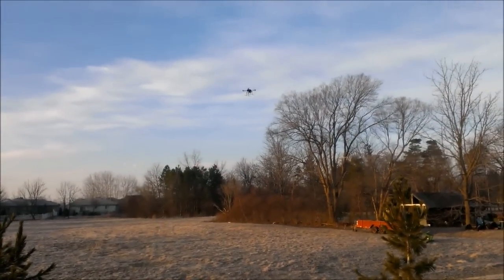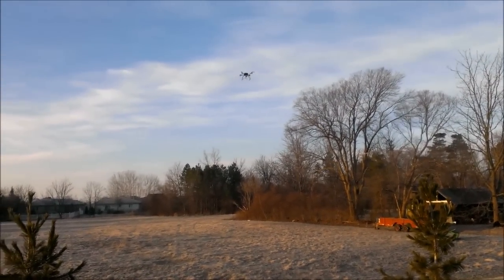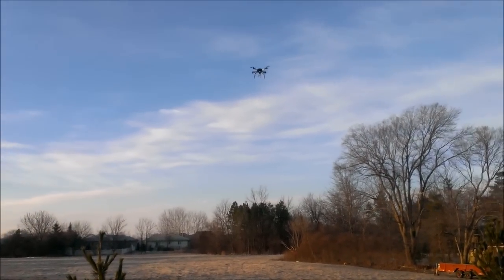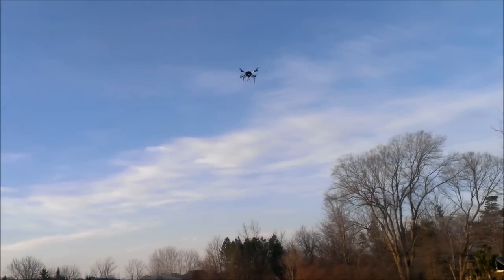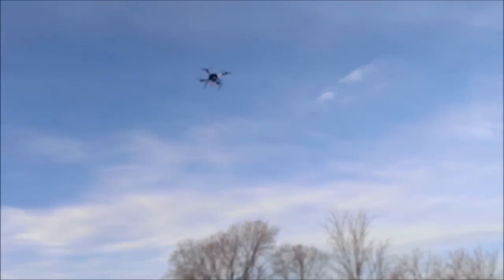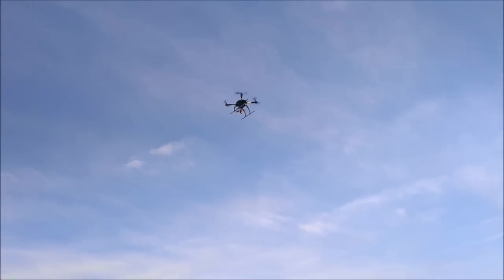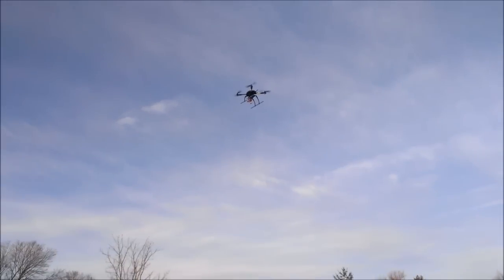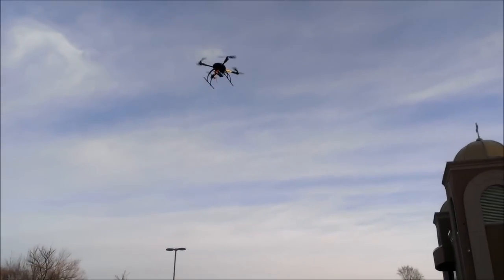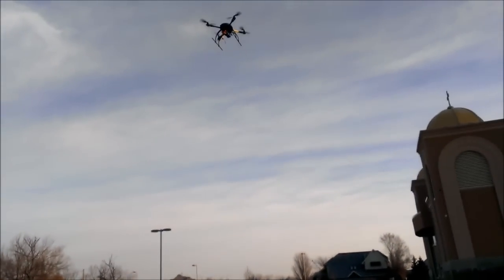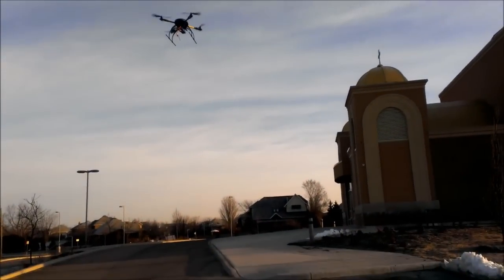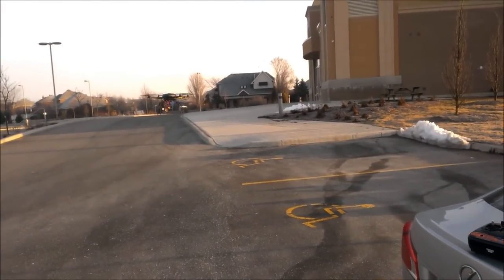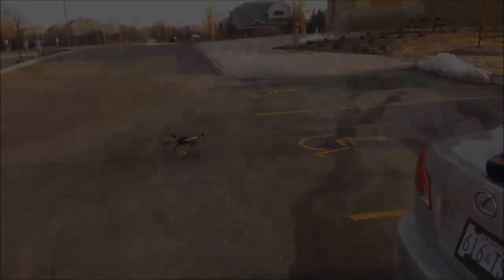And pretty close to home again. And there we go again. And trying autoland. And now, here we go.